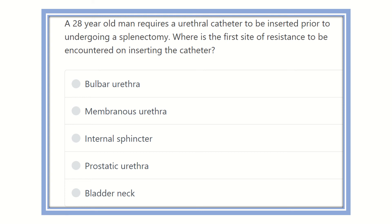Hi everyone, welcome to another video for the MRCS exam. This is the question and answer session. Here is the question: a 28-year-old man requires a urethral catheter to be inserted due to undergoing a splenectomy.